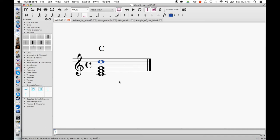Now we're going to add the sharp 11th, which is the note that gives the Lydian chord its distinctive tense yet mysterious sound. Thanks to the dissonance between the root of the chord and the sharp 11th.